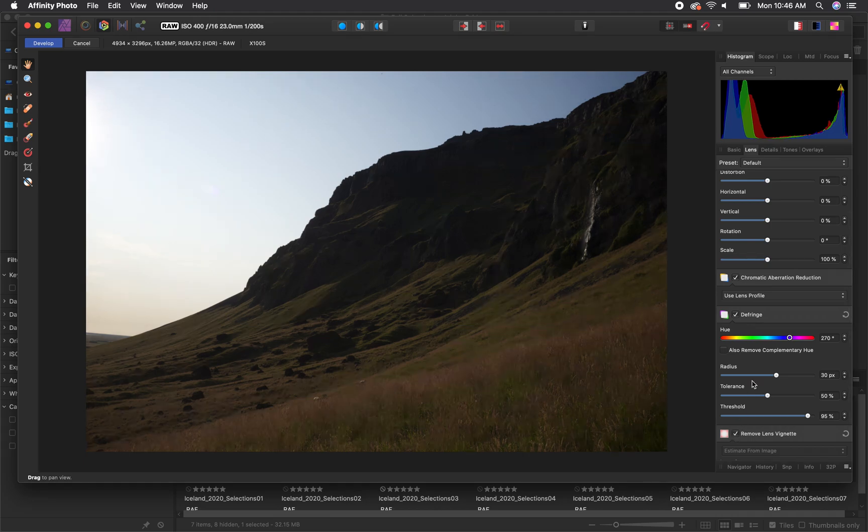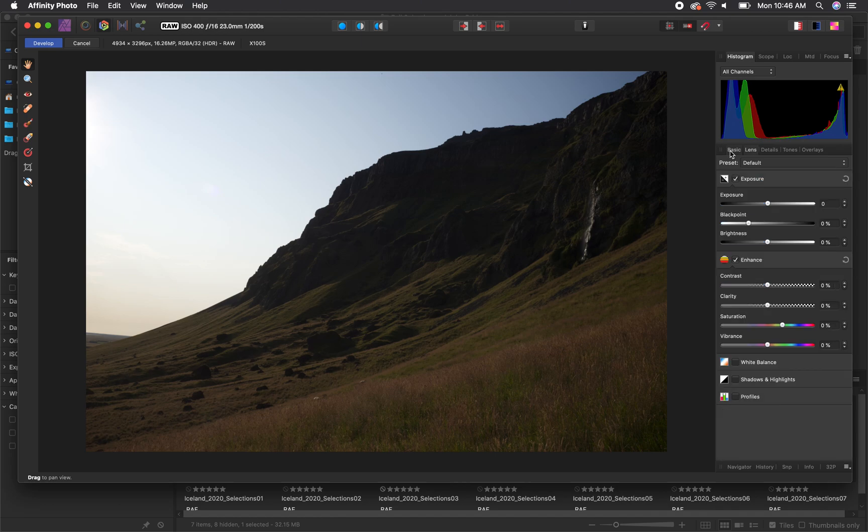Now we will navigate back to the basic tab where a majority of the rest of our editing will take place. This particular image is a great example to demonstrate how camera raw allows more flexibility in your editing process than something like a JPEG.